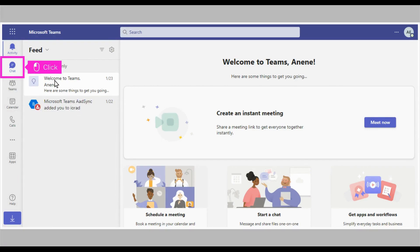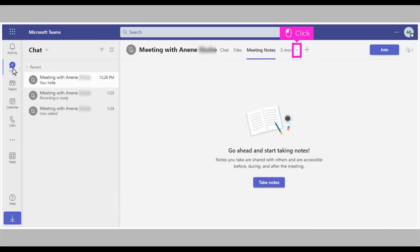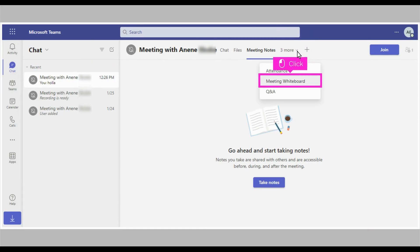The first step is to open Microsoft Teams and click Chat in the left side of your screen. Click the drop-down icon towards the top of your screen. Click Meeting Whiteboard.